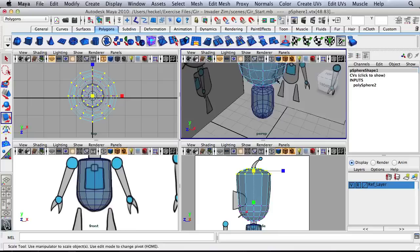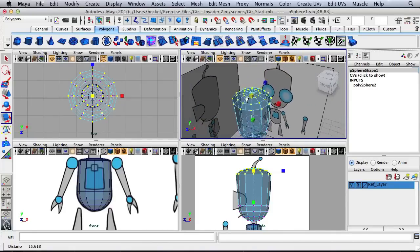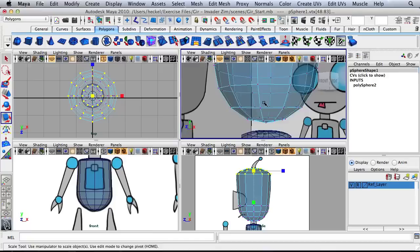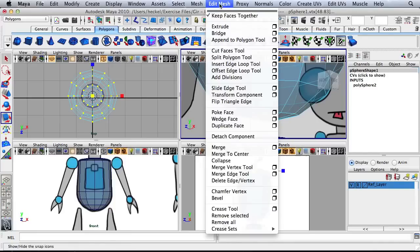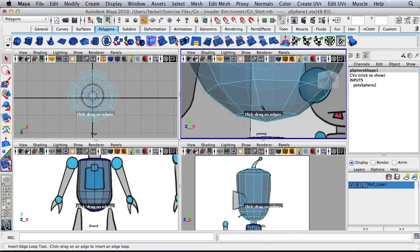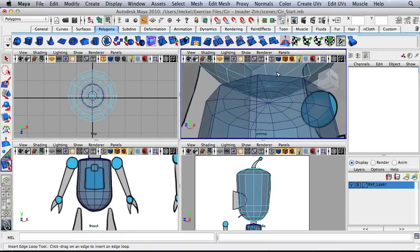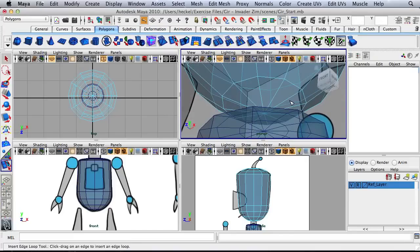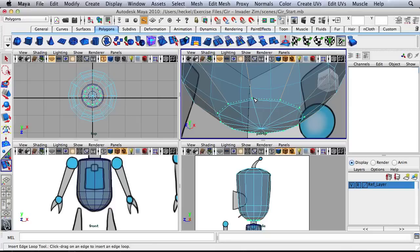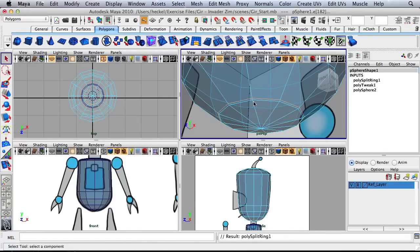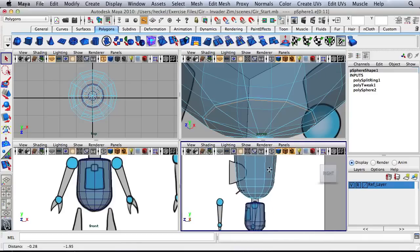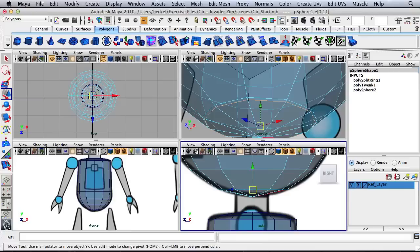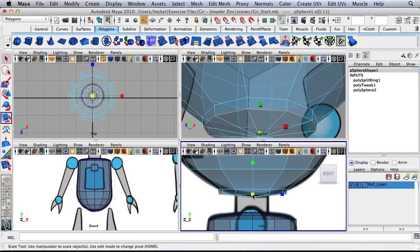Let me just double check the top. Starting at the bottom here, I'm going to right click and go to edge. Go to edit mesh and then insert edge loop tool. I'm going to insert an edge loop right next to the lowest loop on the shape — just insert one right above that. Hit Q for my selection tool, then double click on the edge right below the one I just created. Over here in my side panel I'll hit W and move this down, then hit R and scale this in.